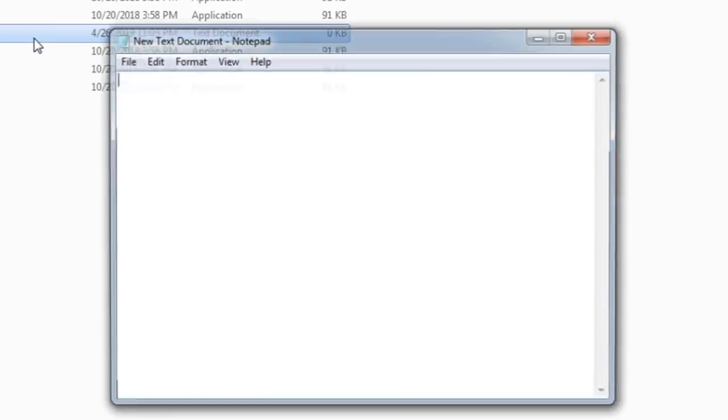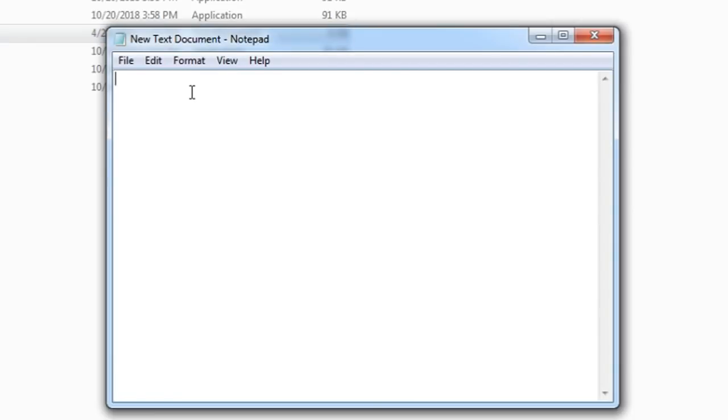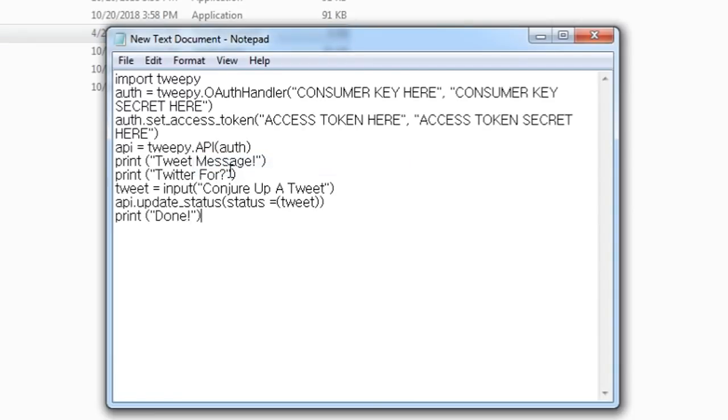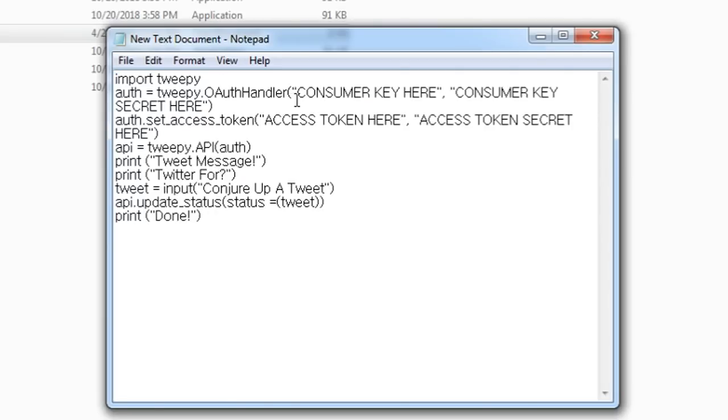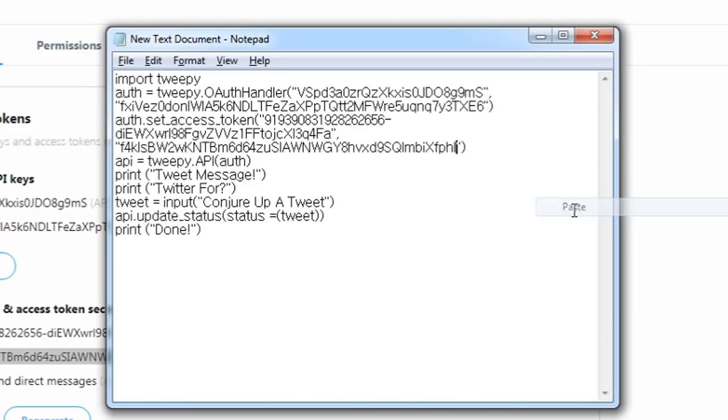Open it and paste the code that's on the description below. Then replace the placeholders on the script to the keys and tokens on your API. After it's done, it should look like this.